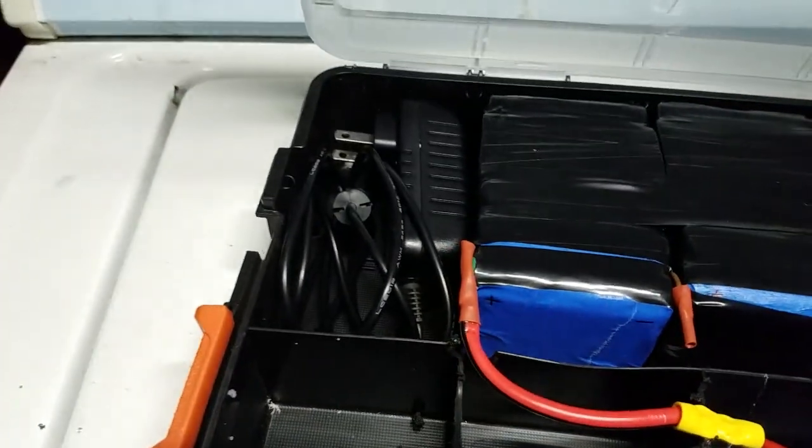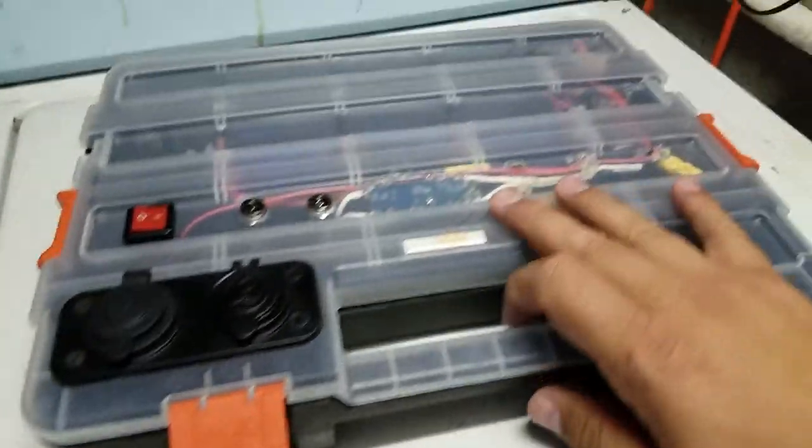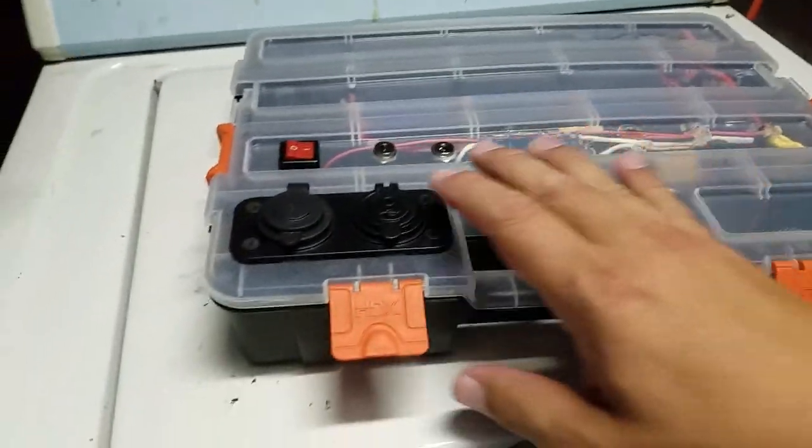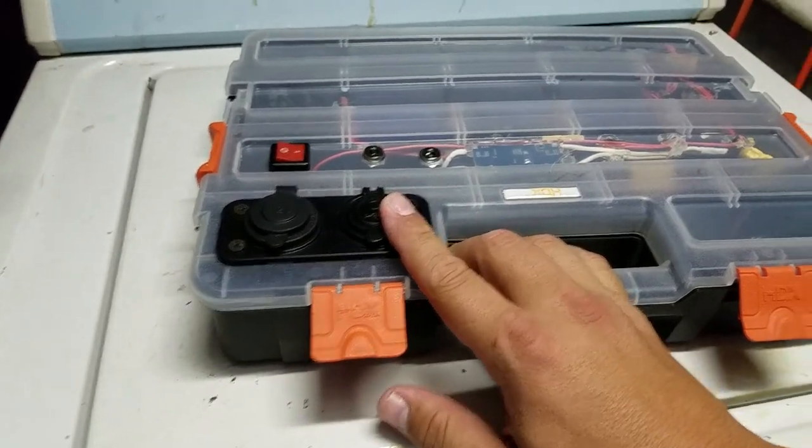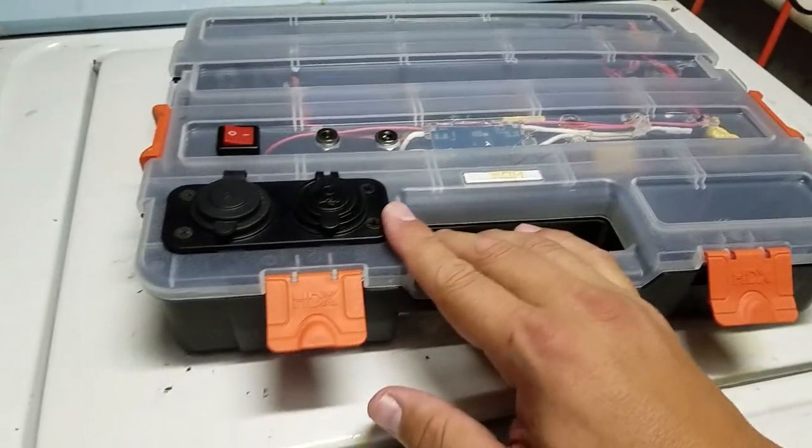There you go, everything you need for a portable power pack. A step-by-step video is coming up next.